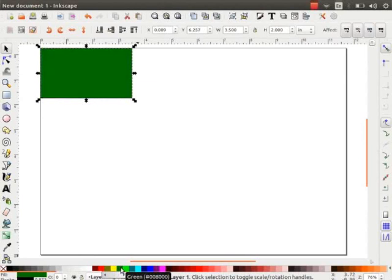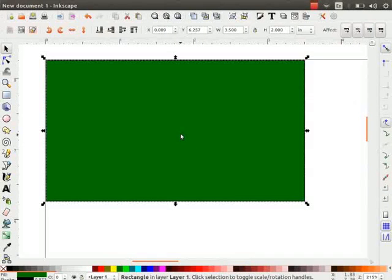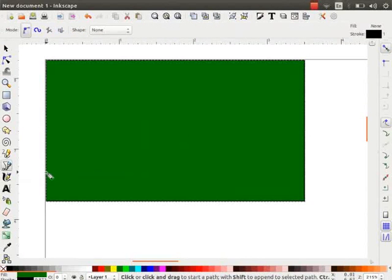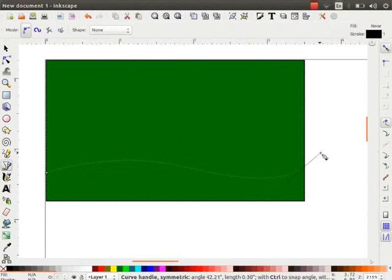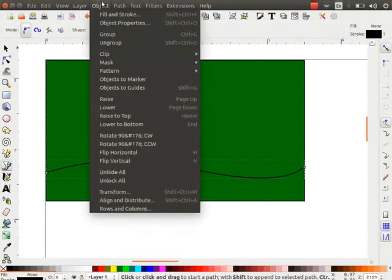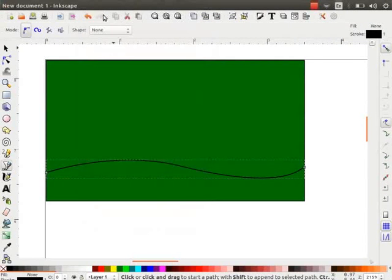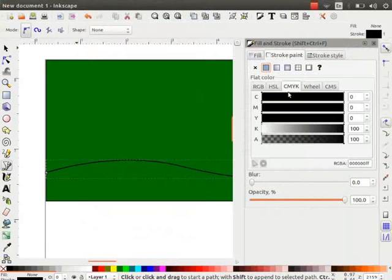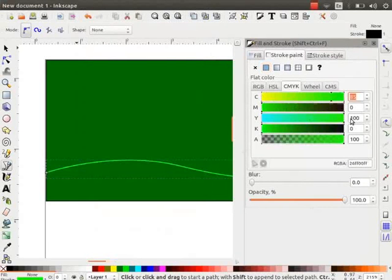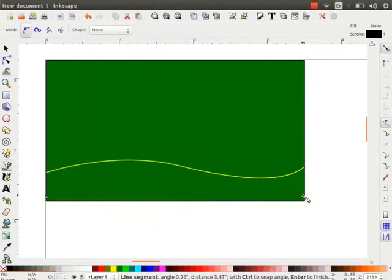Change the color to Dark Green. Let us design a pattern now. Select the Bezier tool and draw a wavy line. Go to Object menu, open Fill and Stroke. Change the Stroke color to Yellow. Now, draw a straight line below the wavy line.